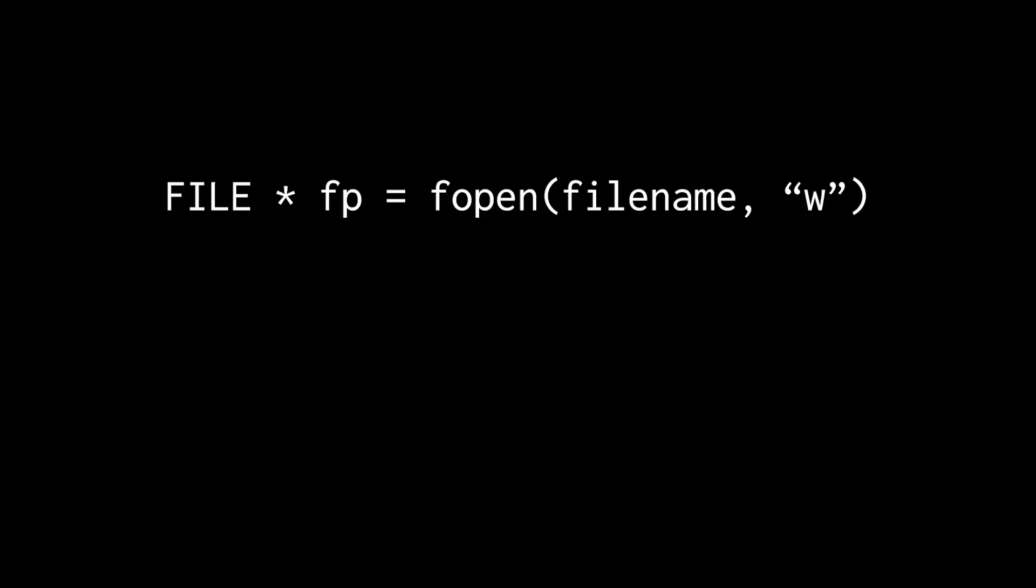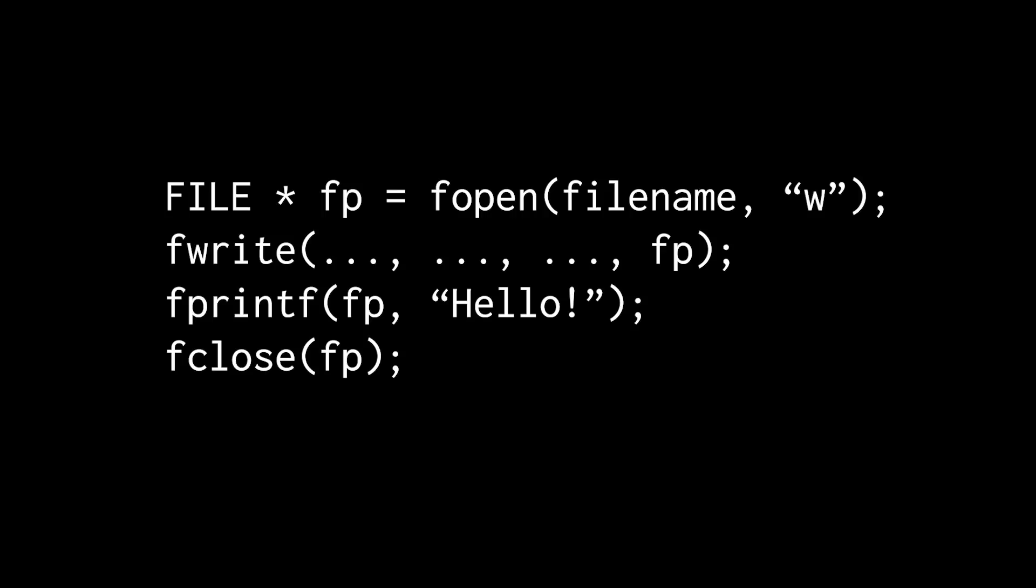Now you have probably all used opaque data types before when you open and close files. You just might not have realized it. When you call the fopen function, you give it a file name and a mode, read, write, or append, and it returns a file pointer. And then you use that file pointer when you call fwrite and fread and fprintf, and finally when you call fclose to close the file. But what is this file pointer?